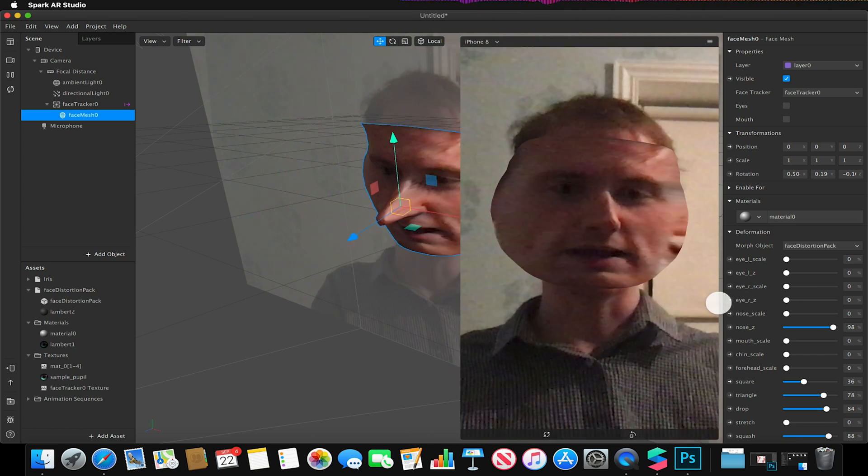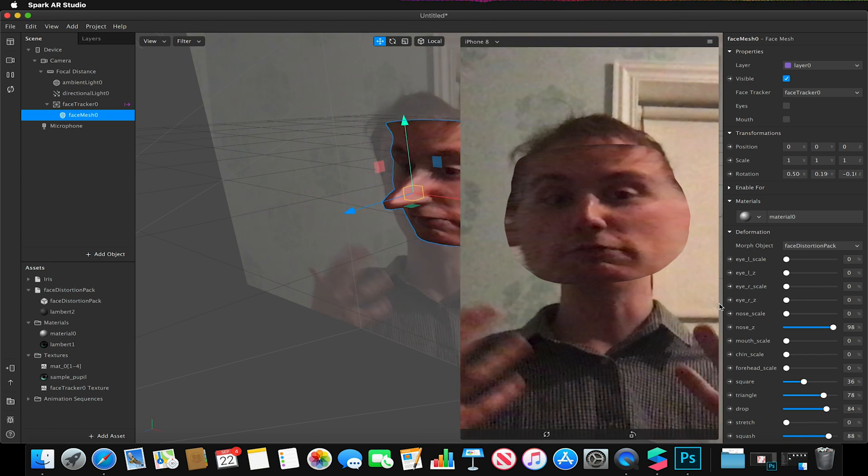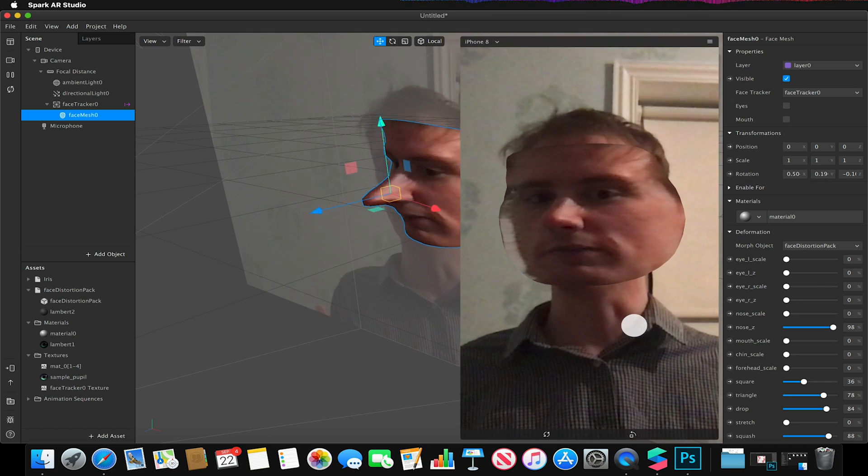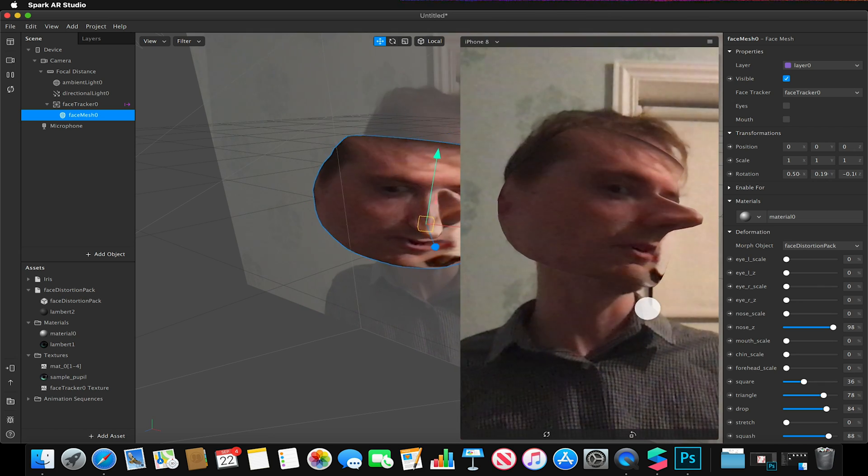So this is how we can apply a deformation mask to the inbuilt face mesh.